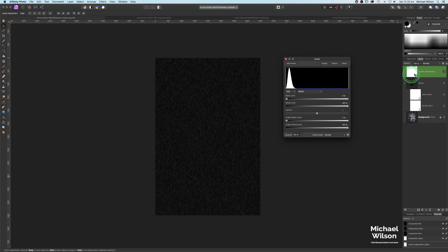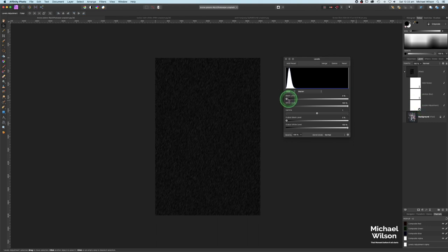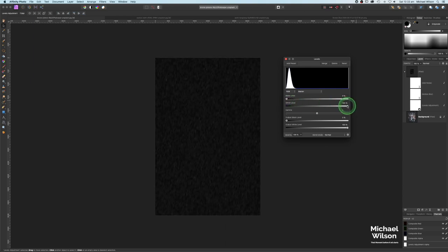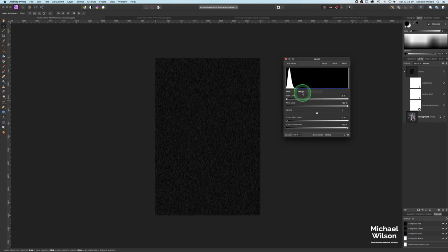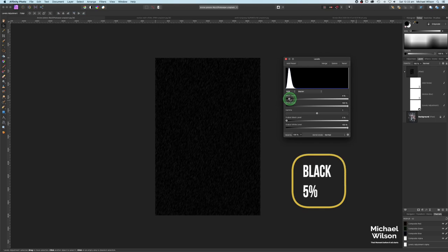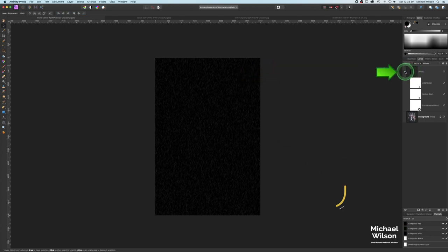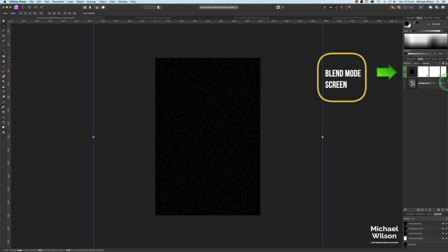On this layer, come down to Adjustments and add a Levels layer. I only want the levels layer to affect the motion blur layer, so I'm going to drag it down and clip it to the motion blur. Moving the black level makes the rain disappear; moving the white level adds more rain. I'll bring the black level up to about 5 and drop the white level down to about 93.